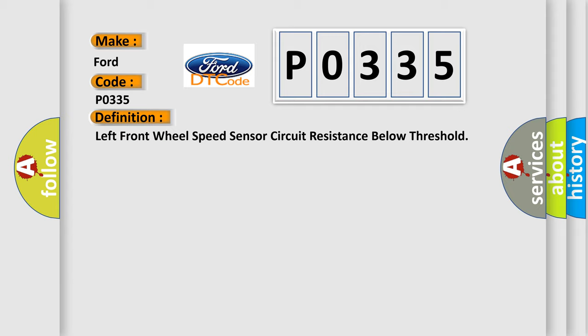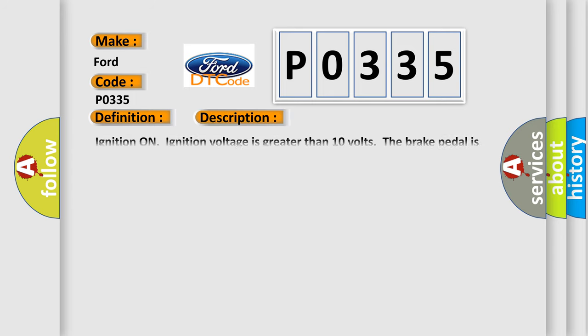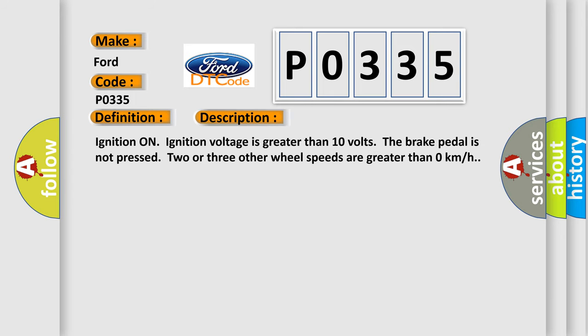And now this is a short description of this DTC code. Ignition on, ignition voltage is greater than 10 volts. The brake pedal is not pressed. Two or three other wheel speeds are greater than zero kilometers per hour.